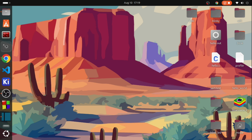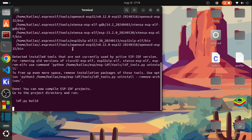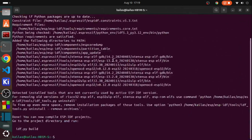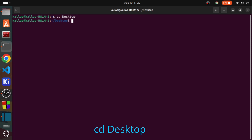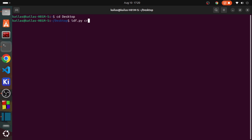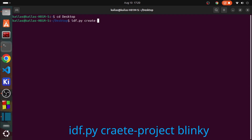Now let's see how to write the code to blink the inbuilt LED present in the ESP32. First, open up the terminal and type idf.py create project blinky.